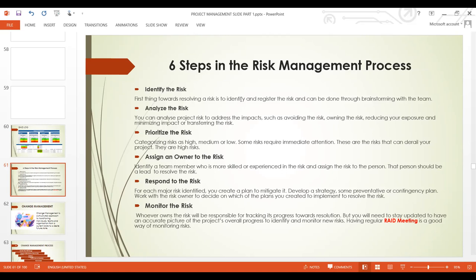When a risk has occurred, the next step is to assign an owner to the risk. As a project manager, you must look within the team and see who is most competent and experienced to manage that risk and assign it to that person. You don't have to handle every risk alone. Identify a team member who is skilled or experienced in dealing with that type of risk and assign them as lead to resolve it.